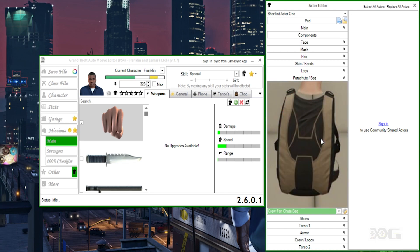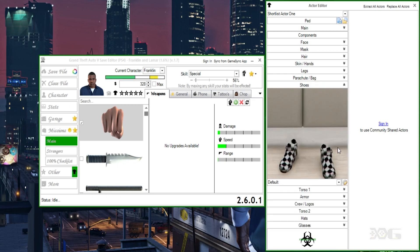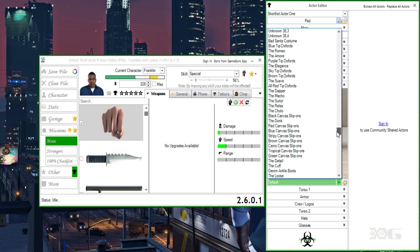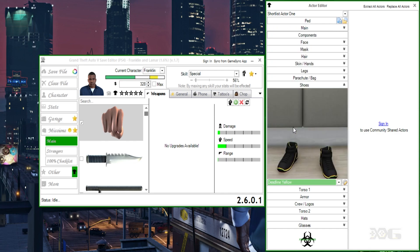For the shoes we're going to go for the Deadlines — I pretty much know they're around here somewhere — so I'll place my cursor and use the keypad to cycle. I'm going to use the Deadlines right here.